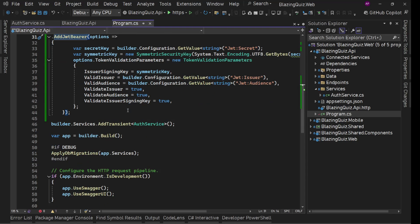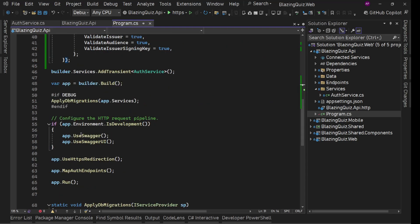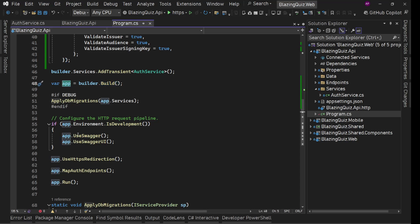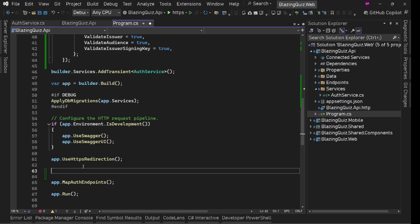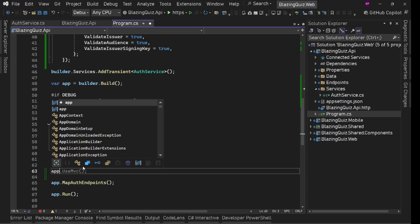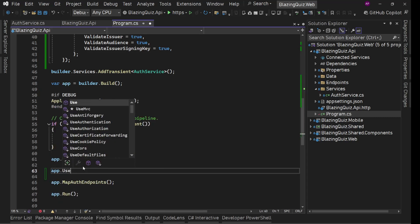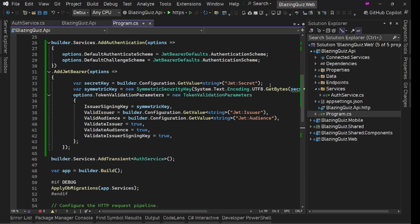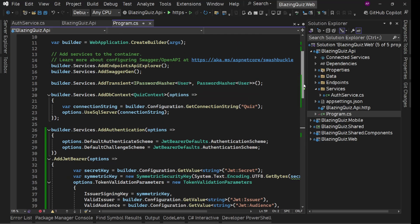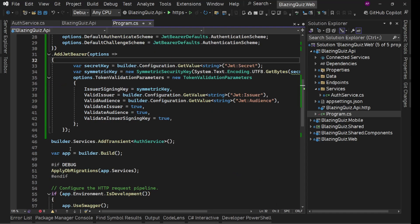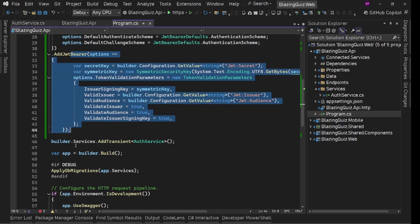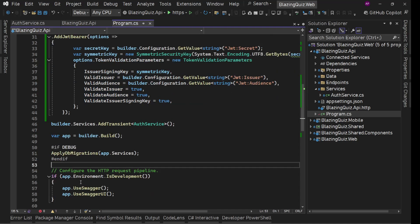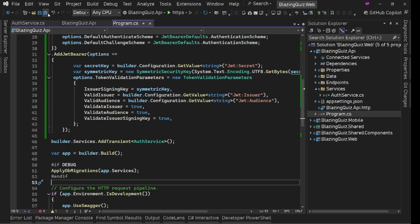Now we'll use this authentication. So in our HTTP request pipeline after builder dot, where we have our app, so maybe after HTTPS redirection, here we'll say app dot use authentication. Save it. Now we are good. Our authentication implementation is also ready using this JWT bearer.